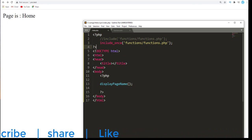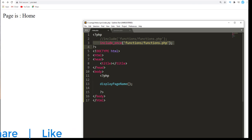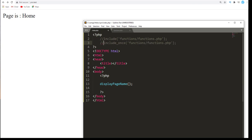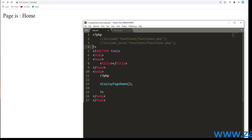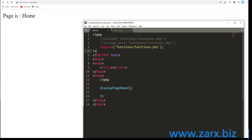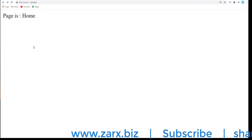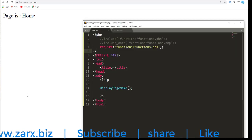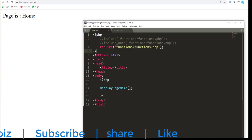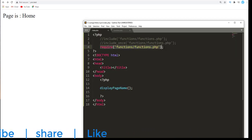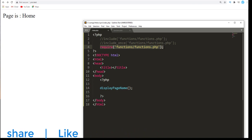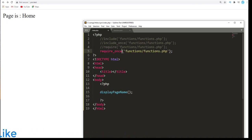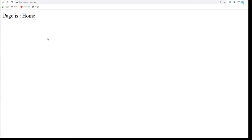This is something that you will use rarely. You will be using more include generally. Now we can also use one more which is require. Just say require and here you save the file, refresh the page, everything stays the same, nothing changes. And we also have require_once. So require_once, refresh the page, nothing changes, everything stays just the same.